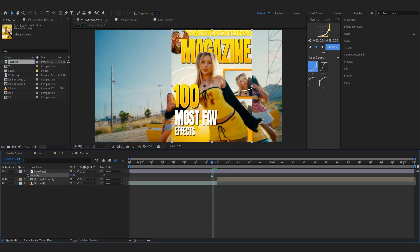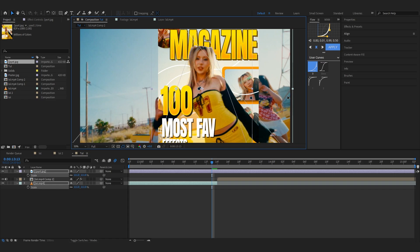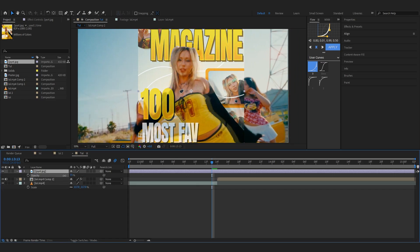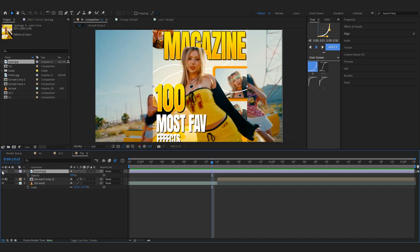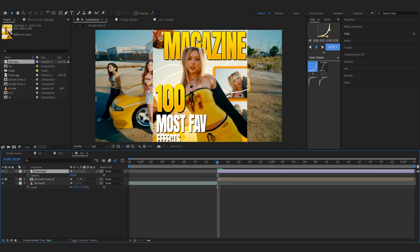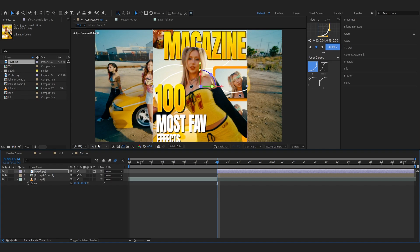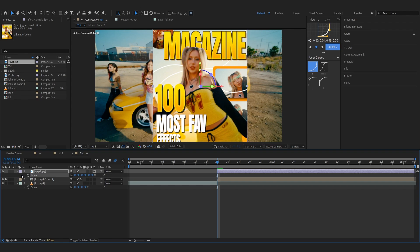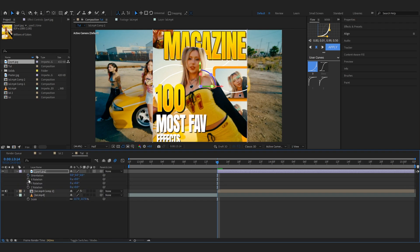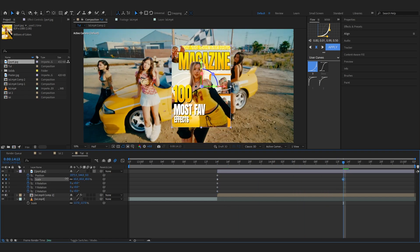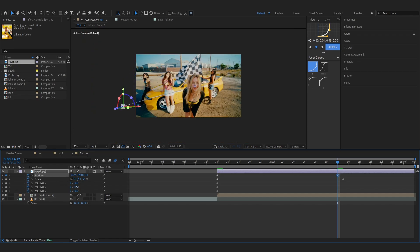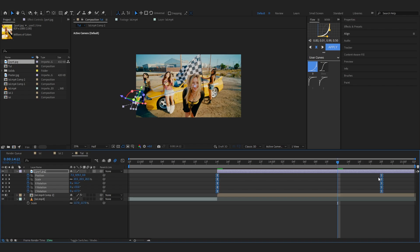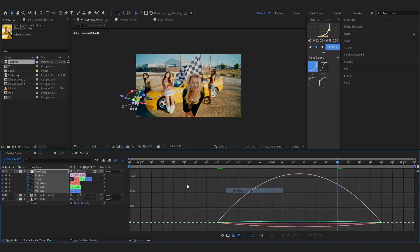Lower the opacity of the poster and line up its position to match your video clip perfectly. Select both layers and center them. Trim the poster layer so it starts on the second clip. To create the transition, enable 3D on your poster layer and set stopwatch keyframes on Scale, Position, and all Rotation properties. Go further along the timeline, lower the scale to zero, slide the position out of frame, and add rotation.